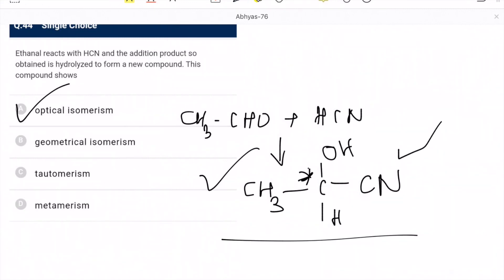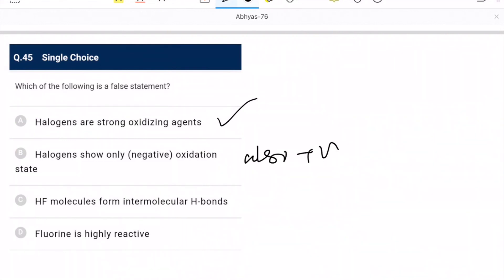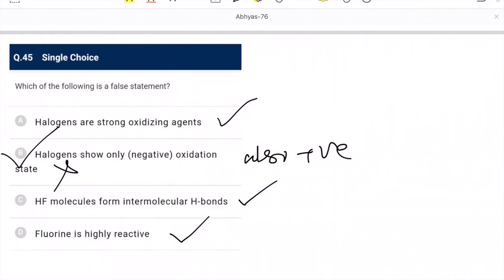Question 45 (last question): which is a false statement about halogens? Halogens are strong oxidizing agents — correct. Halogens show only negative oxidation state — this is wrong, they also show positive oxidation states. HF forms intermolecular hydrogen bonds — correct. Fluorine is highly reactive — correct. B is the only wrong statement. We have completed all 45 questions. Thanks for watching — please subscribe to my channel.